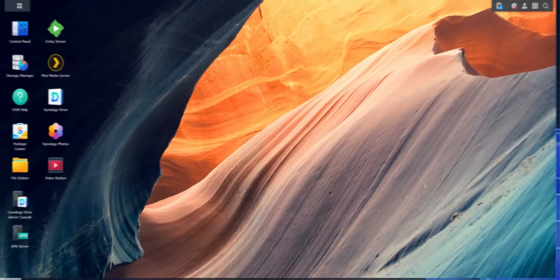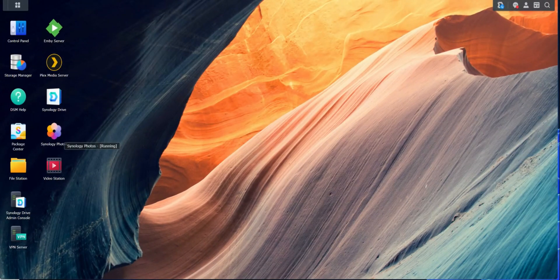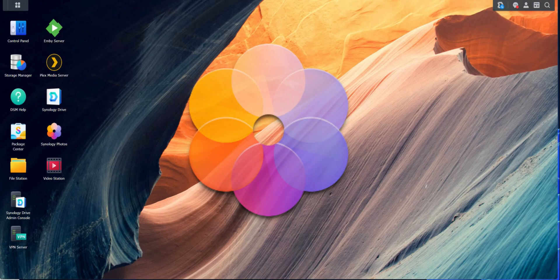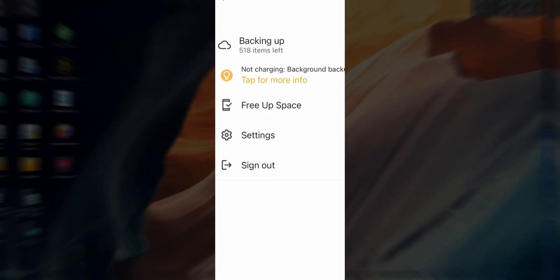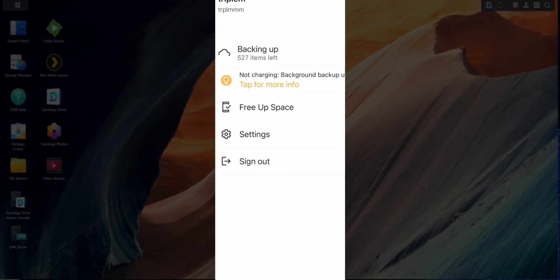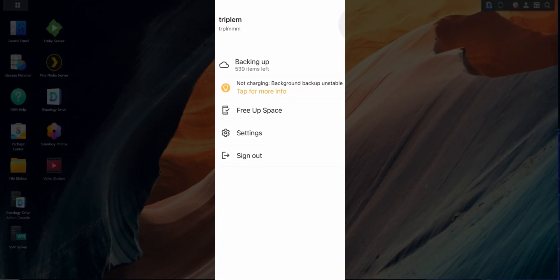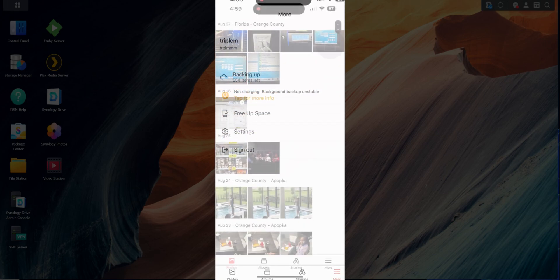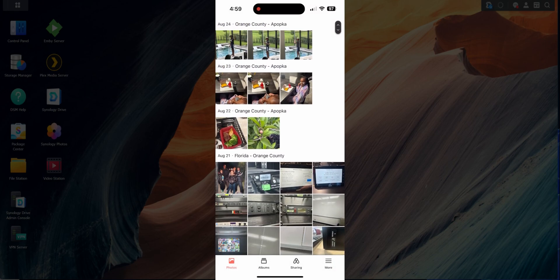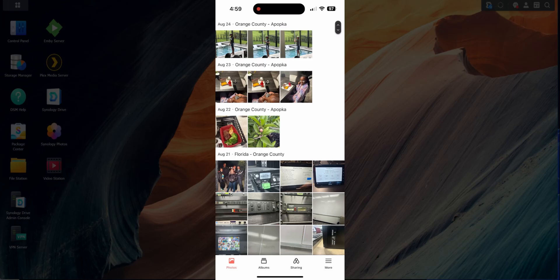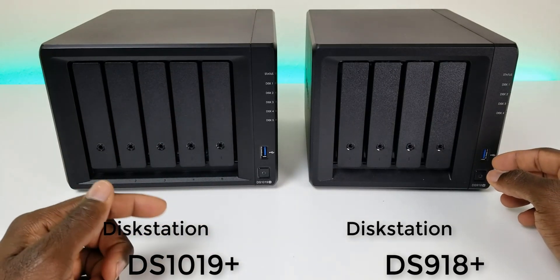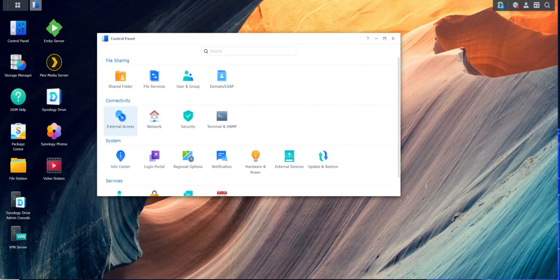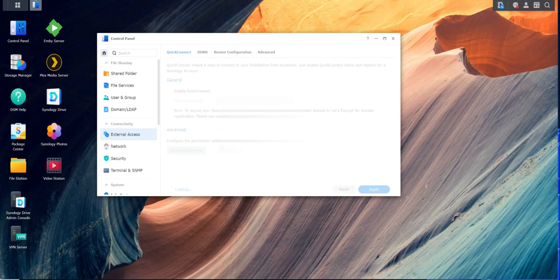Welcome back to the channel — Triple M here. Today's video we're going over Synology Photos. Synology Photos allows you to back up your photos to your network attached storage, which can basically replace your iCloud or Google Drive. Because if you own a NAS, this is already included as part of your purchase.